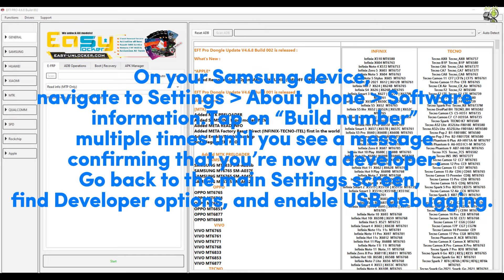Navigate to Settings > About Phone > Software Information, then tap on Build Number multiple times until you see a message confirming that you're now a developer. Go back to the main Settings screen, find Developer Options, and enable USB debugging.